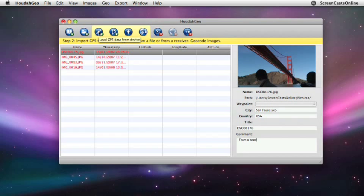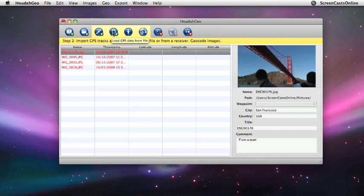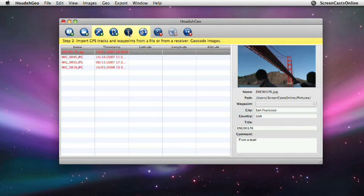We can load GPS data from device, but we haven't got a device at the moment, from a file. So if we had a file, we could do that. I haven't. So now I can geocode selection using a map or geocode selection using Google Earth. If we have a look at the map option first.